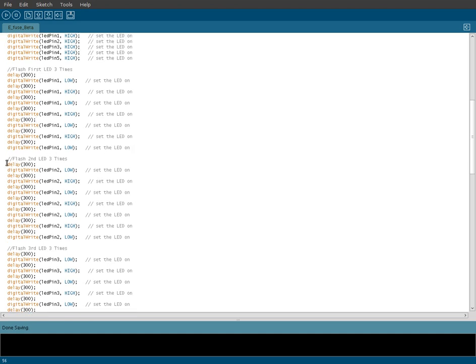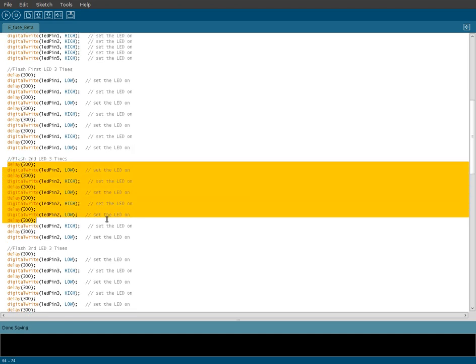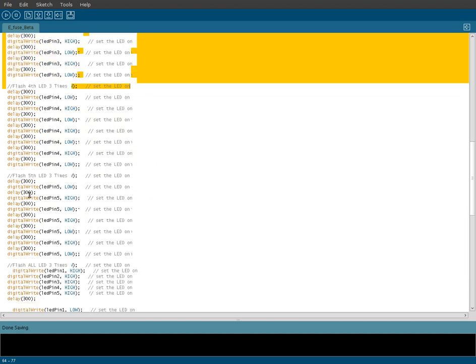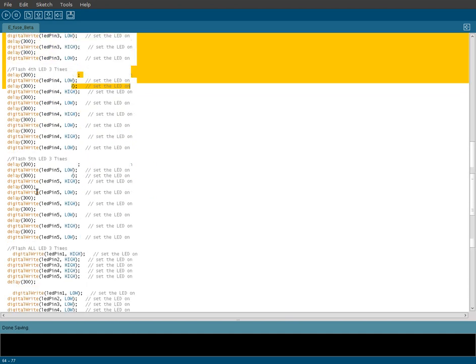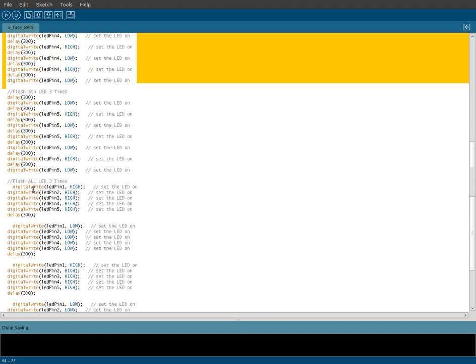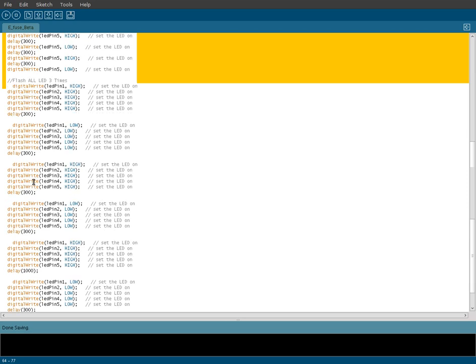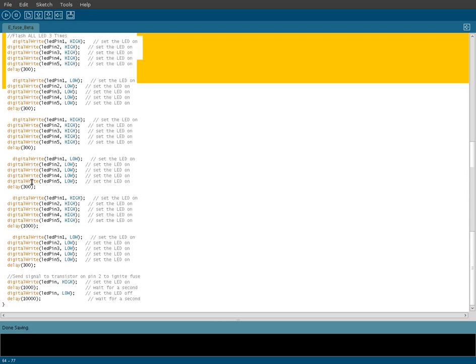Then the second pin will flash three times and then go off. Third pin, fourth pin, fifth pin, same thing. Once they all flash like that, then they all will flash at the same time on and off three times.